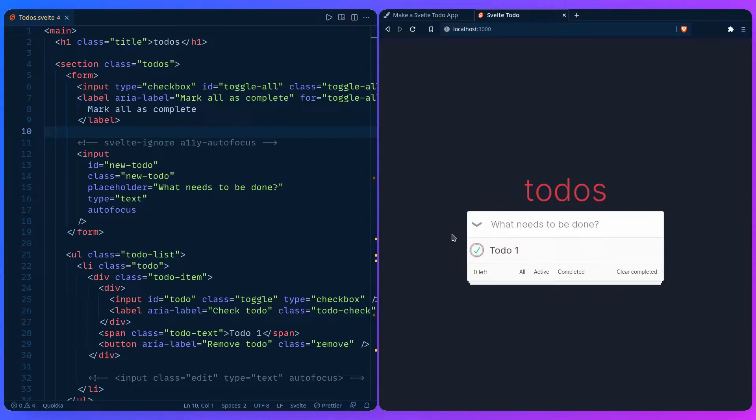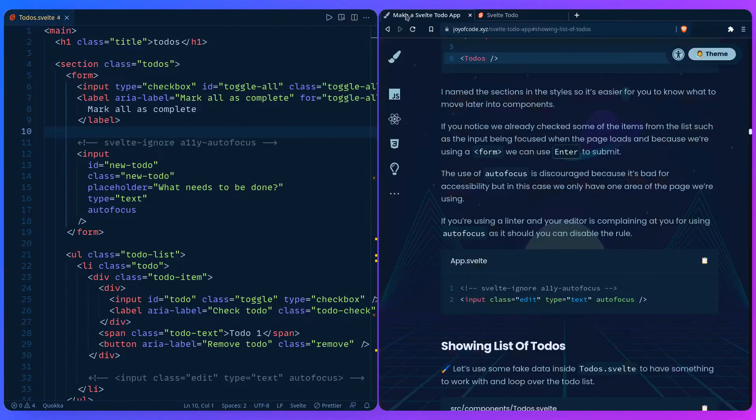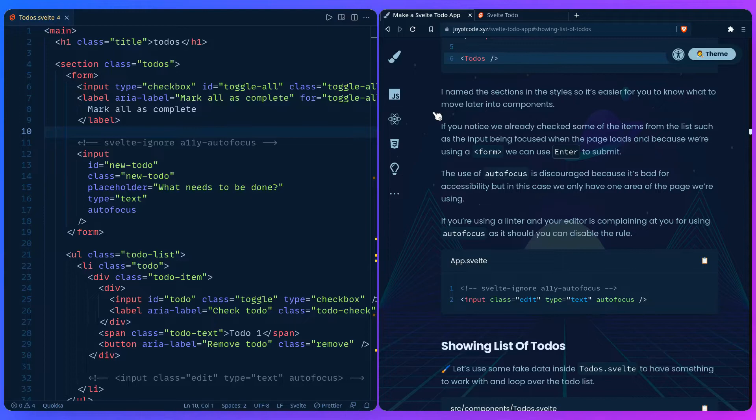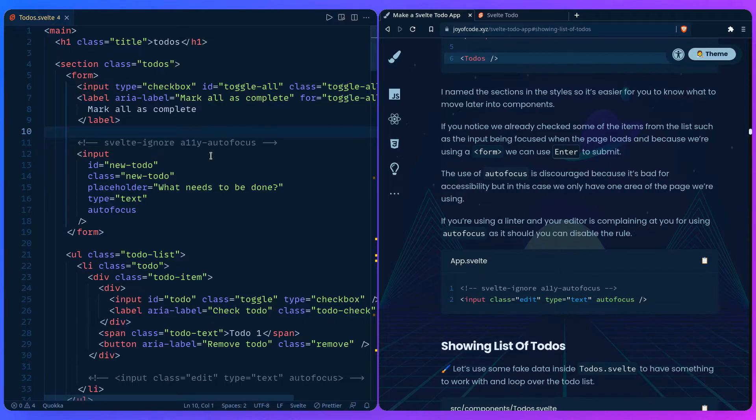Another thing I want to mention is that we basically completed some of the checklist items without even trying. Since we're using a form we can use enter to submit it, and we have autofocus working even though it's discouraged. You can ignore the autofocus if you include svelte:ignore a11y-autofocus, and you can also ignore other ESLint rules like that inside the Svelte template.